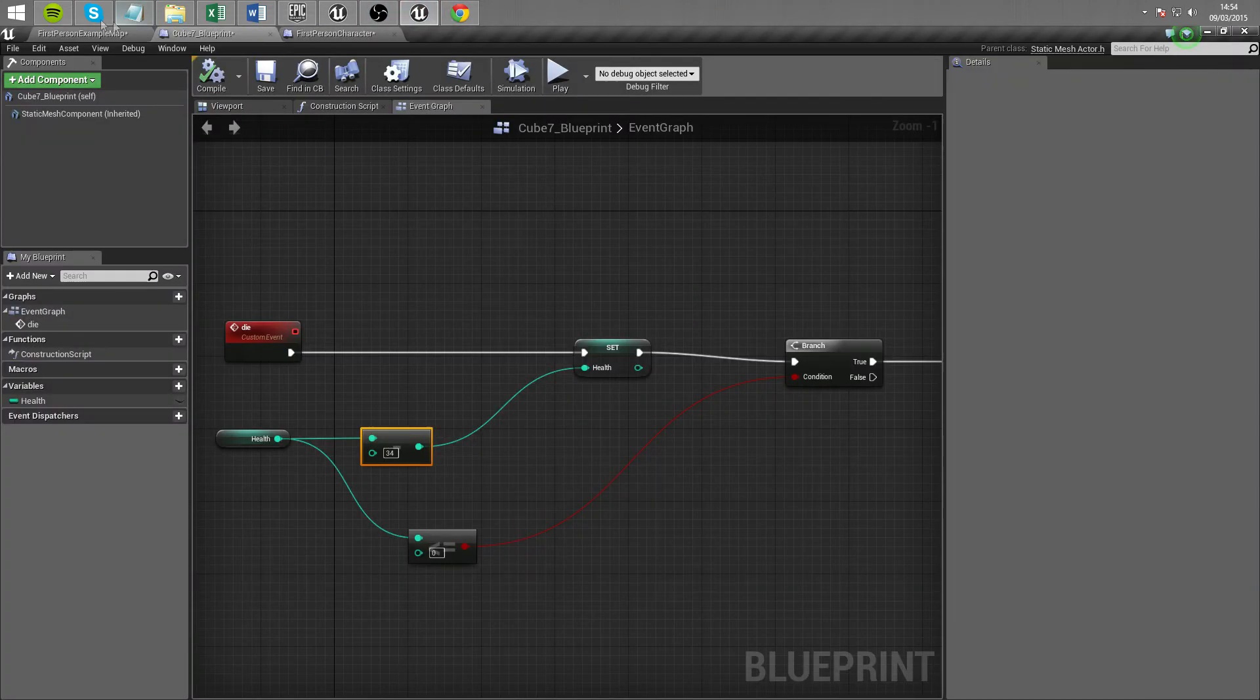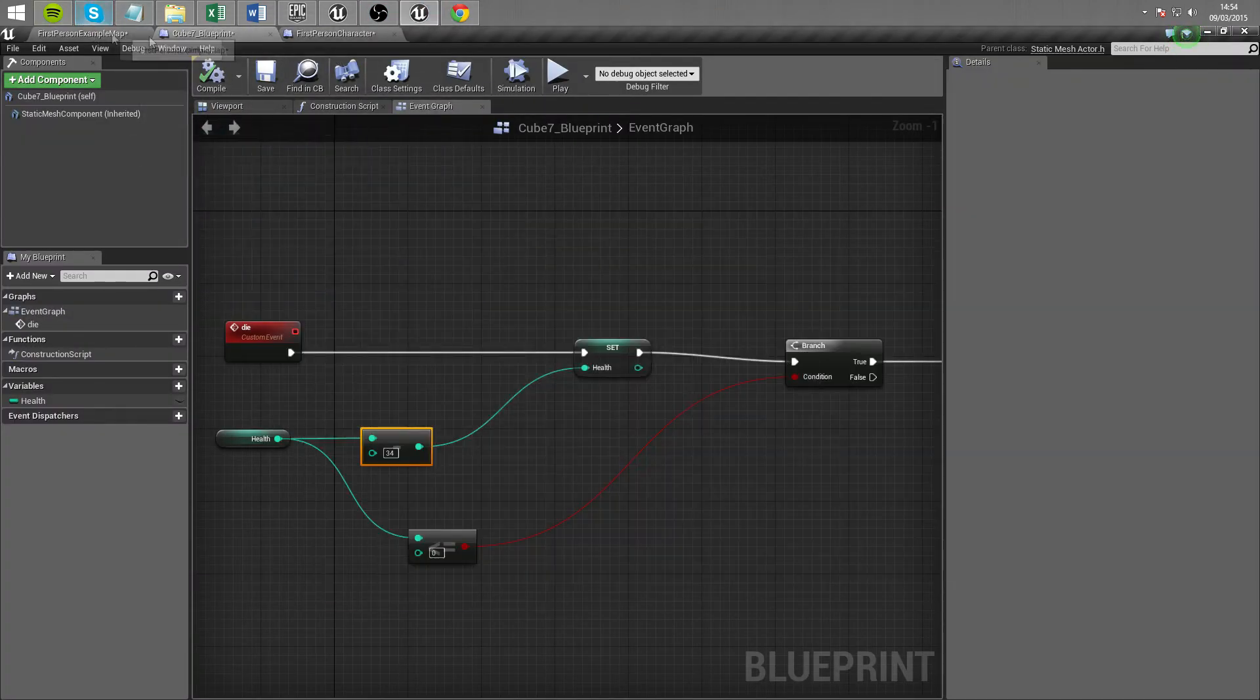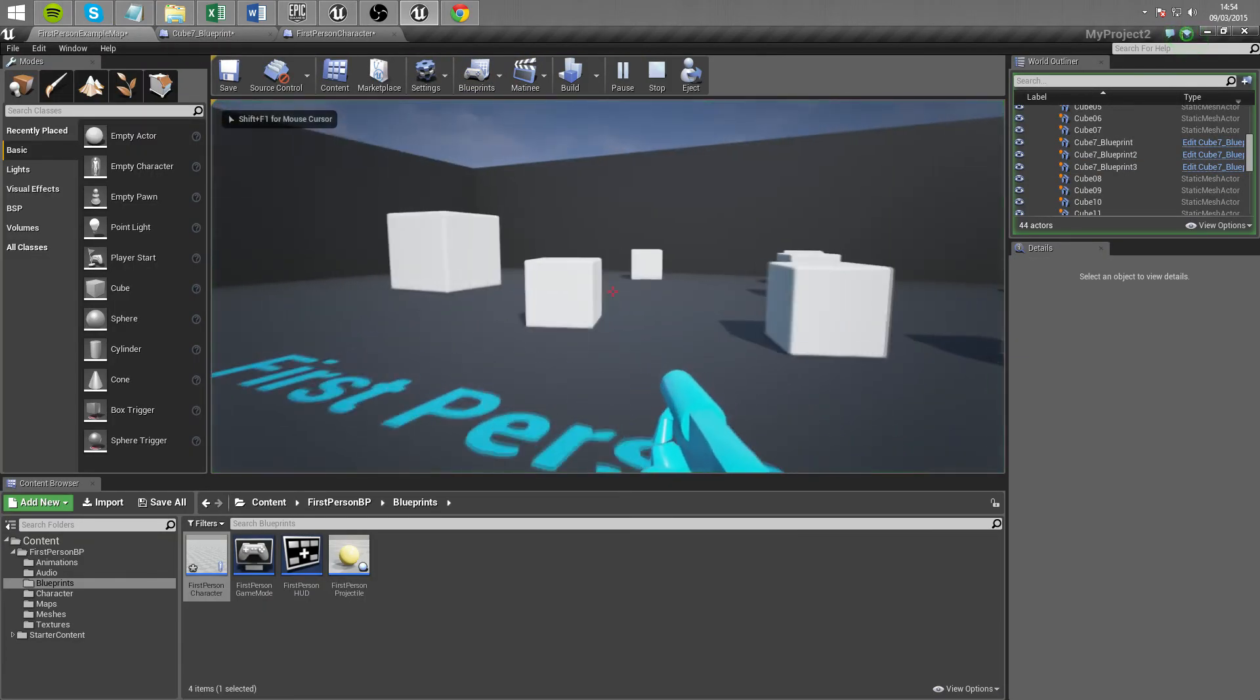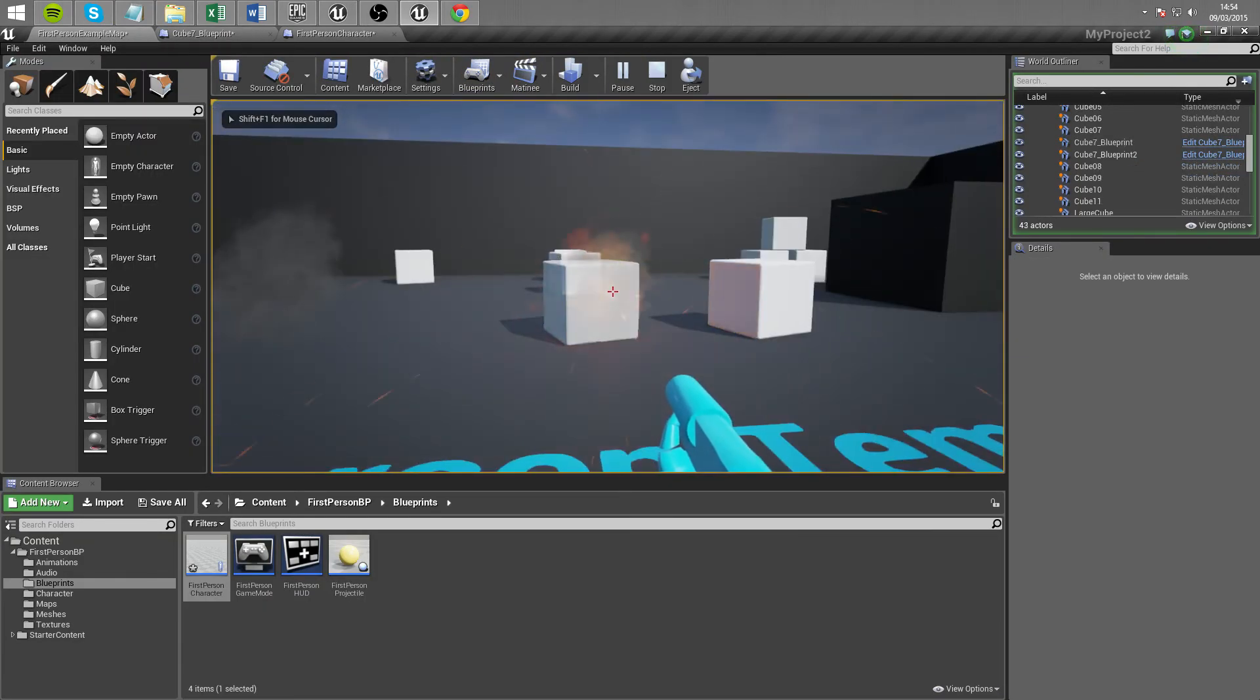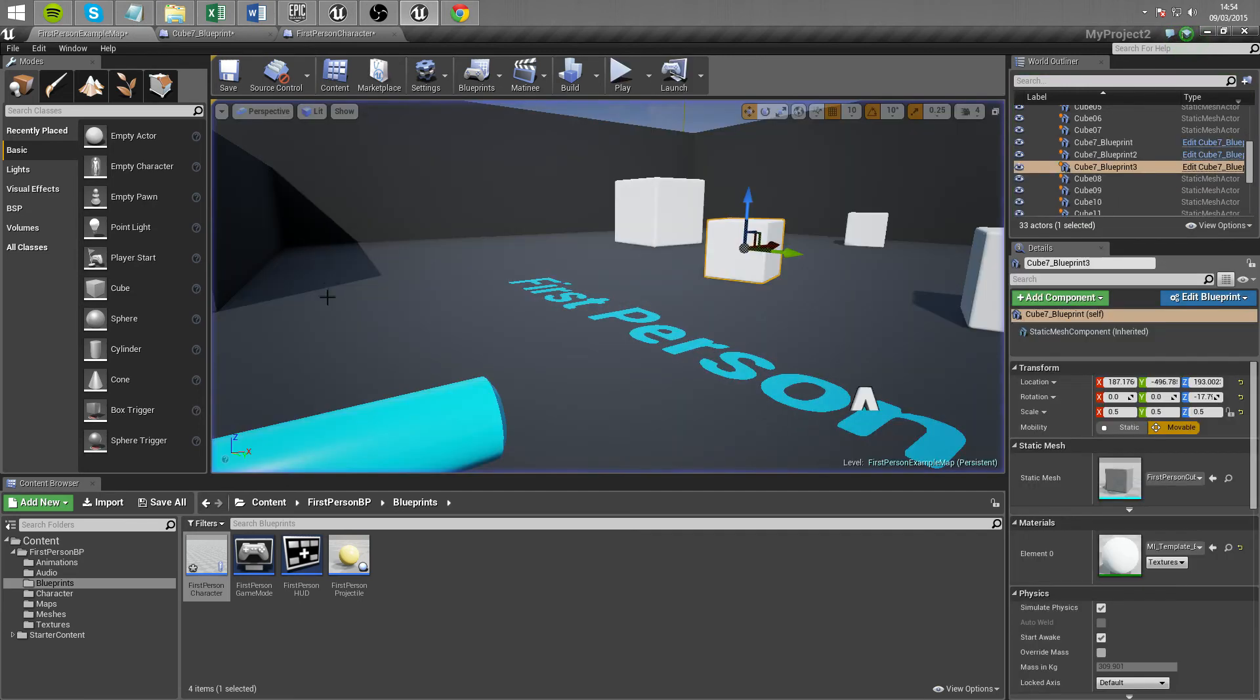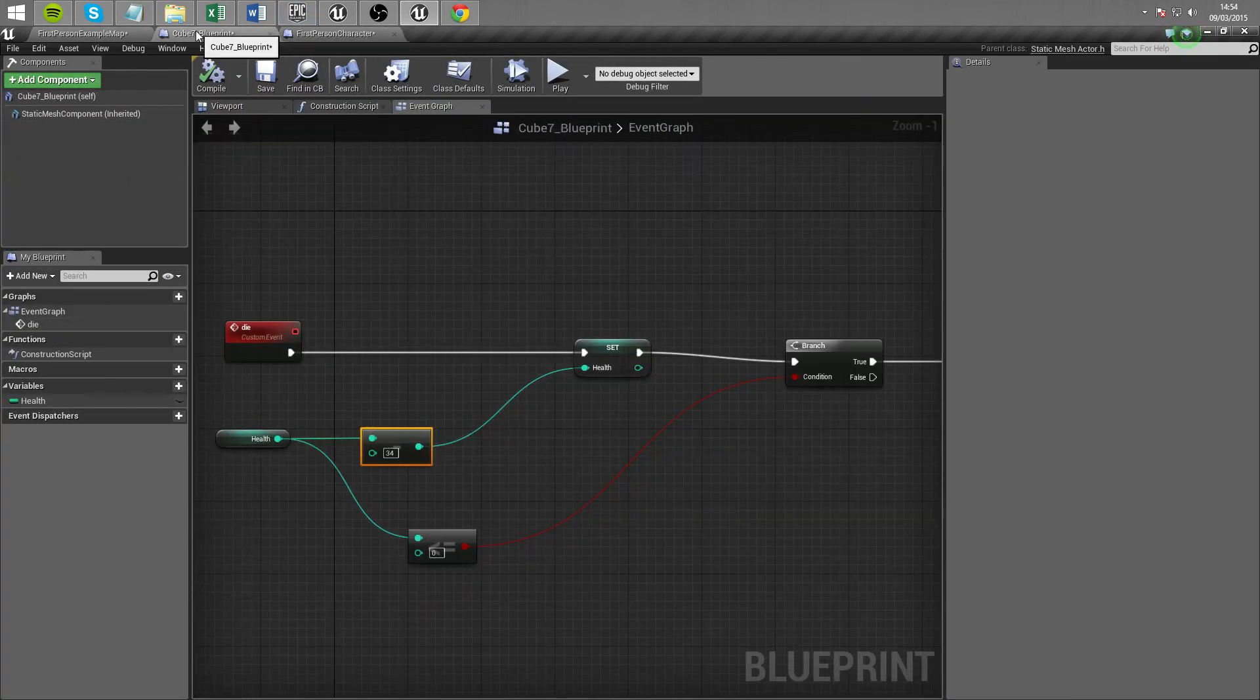So that's why I was doing it twice now I'm pretty sure now we've hooked it back up to die I'm pretty sure that it will now still take 3 hits 1, 2, 3, 1, 2, 3, 1, 2, 3 there we go so that is how you add health to an object.